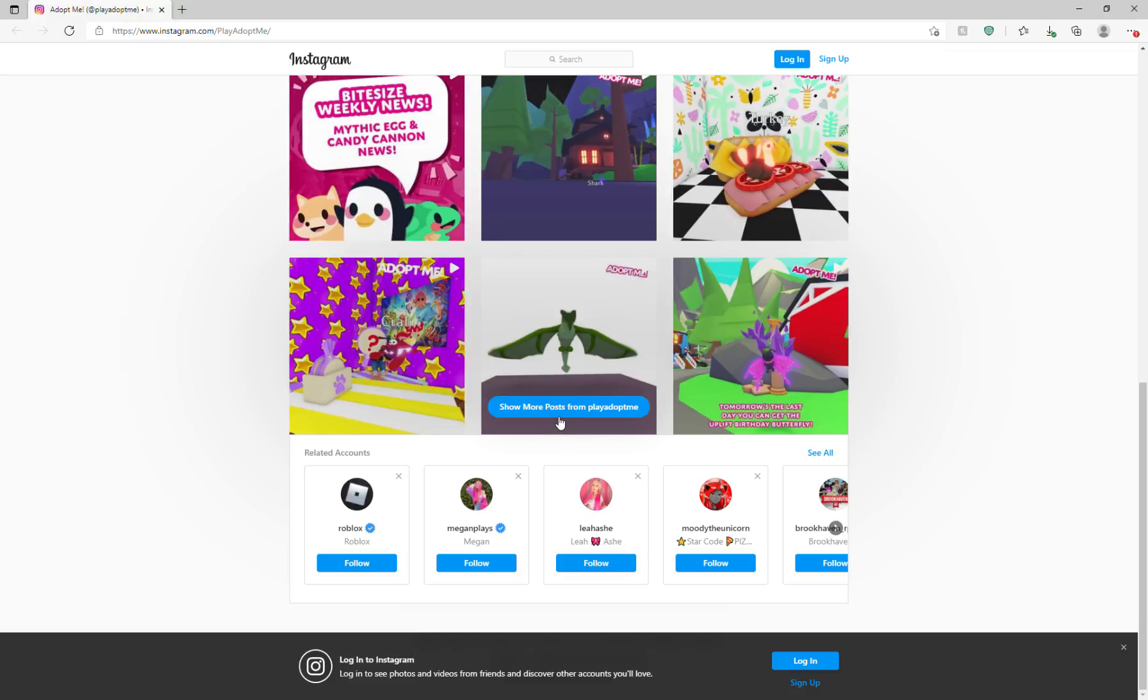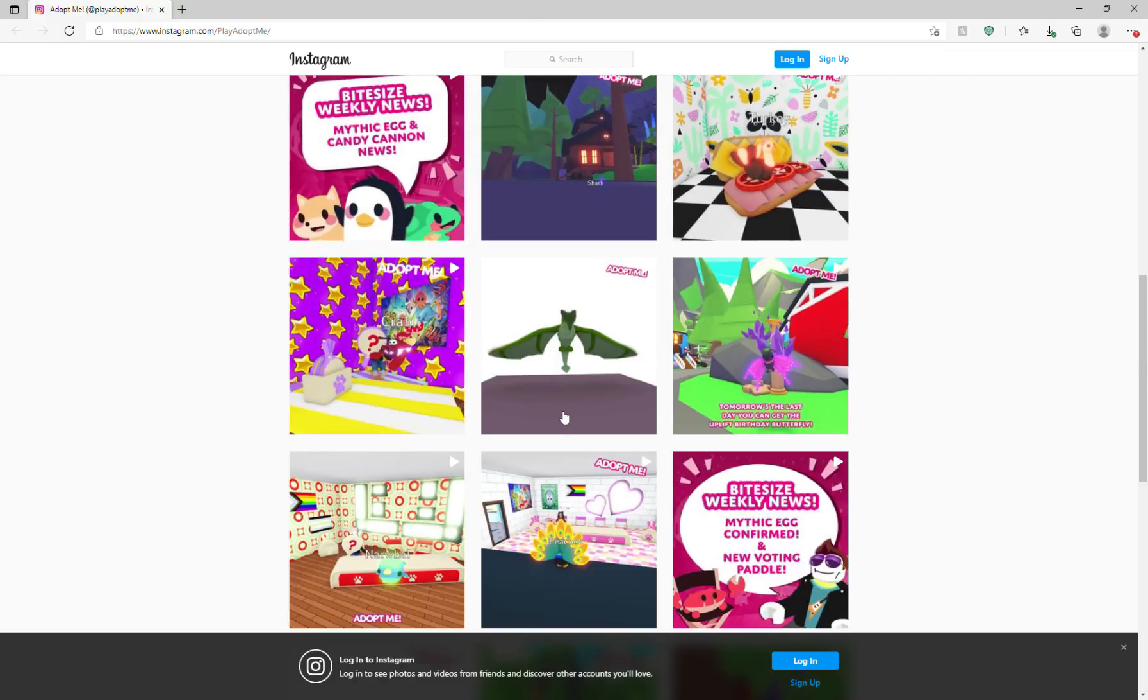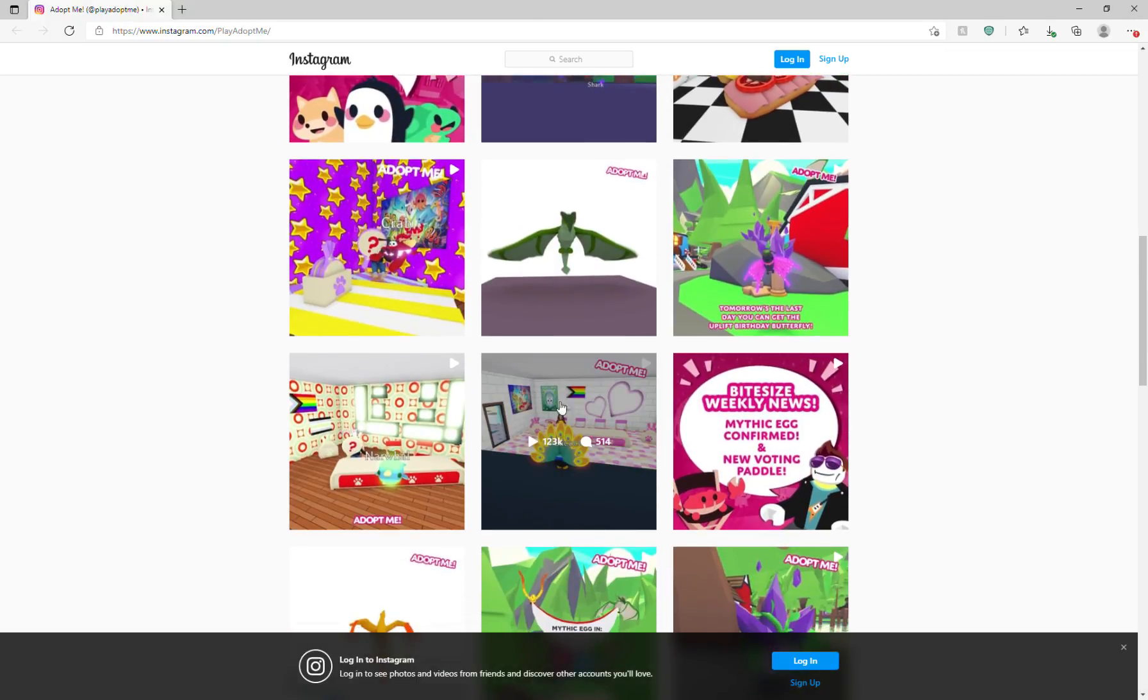And we're going to show some more posts of Adopt Me. And it says Bite Size Weekly News, Mythic Egg confirmed, and no voting paddle.